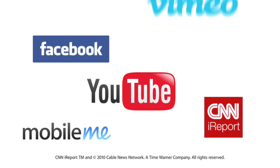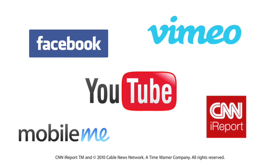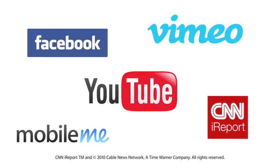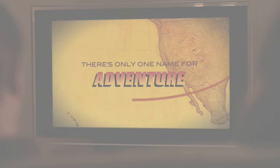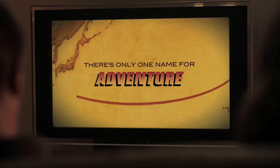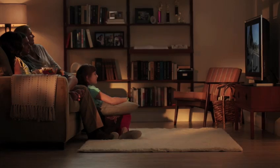When it's time to share your masterpiece, publish straight from iMovie to more of your favorite places. And it's easy to export the perfect size for any device, even gorgeous HD for your widescreen computer or HDTV.